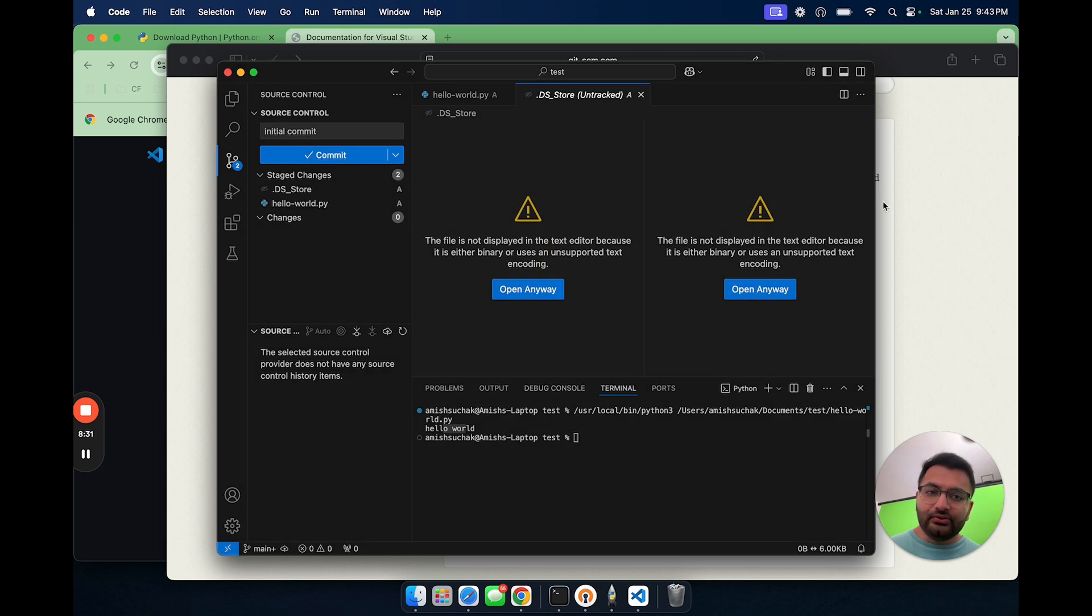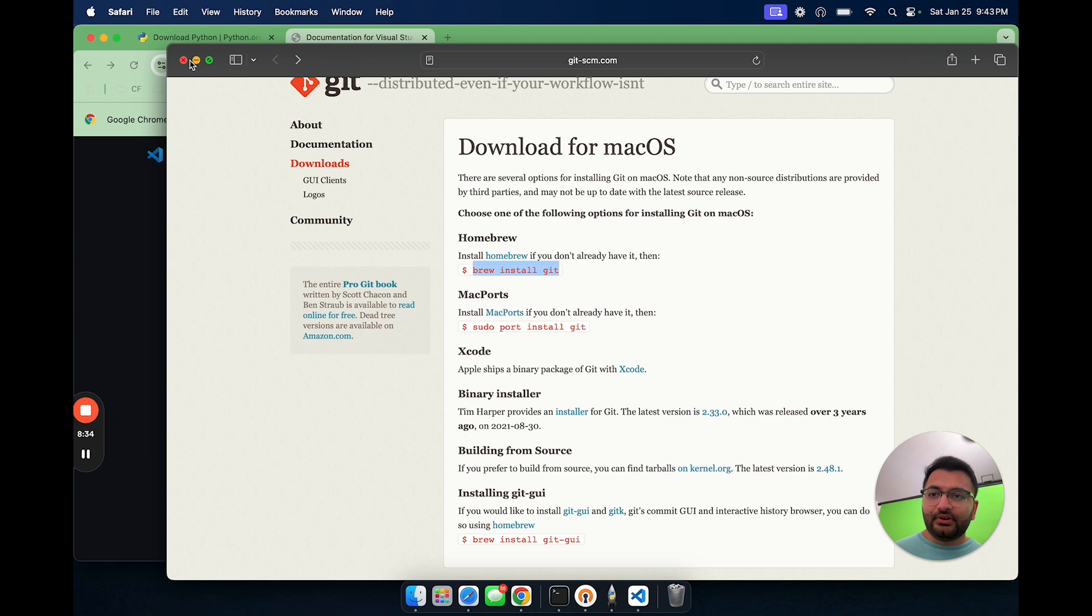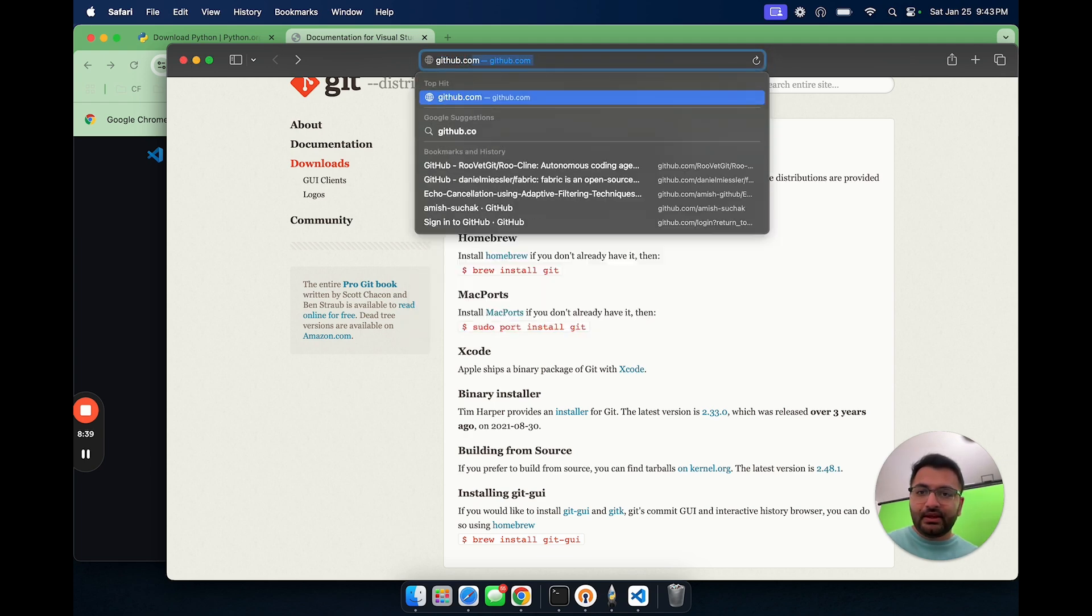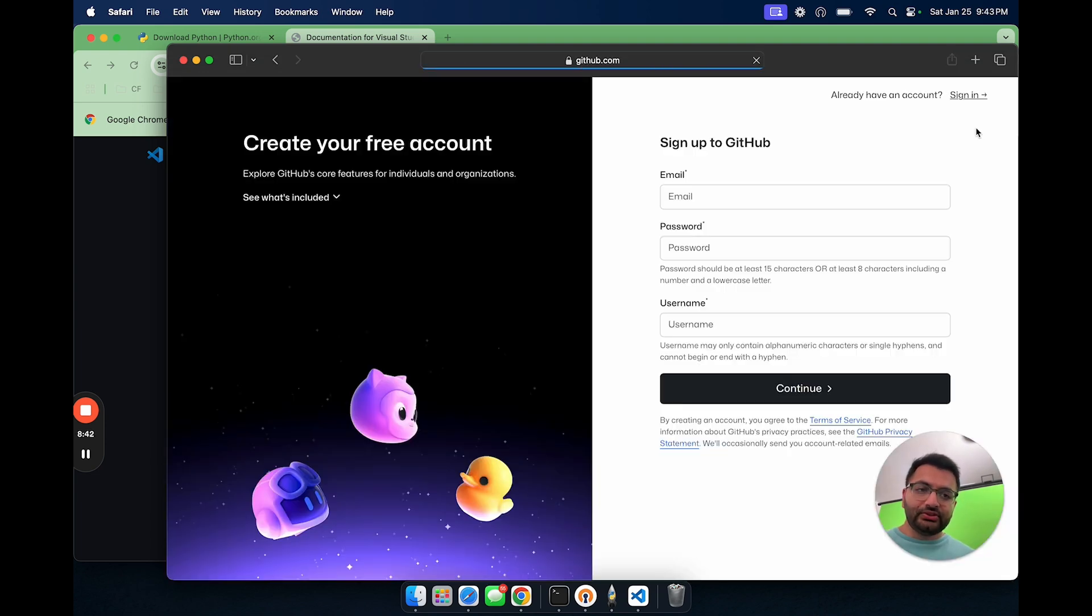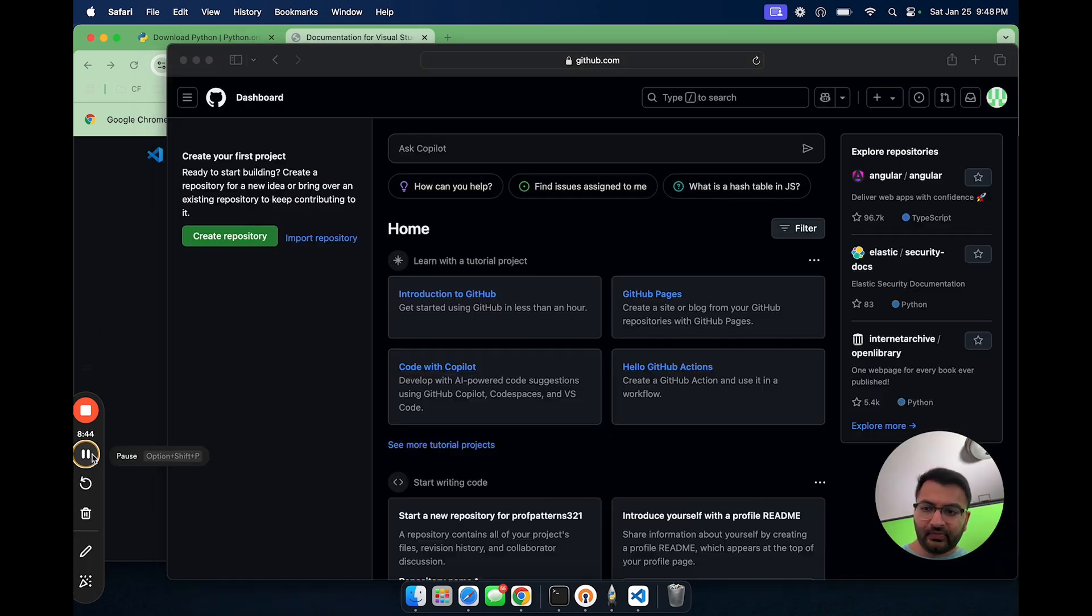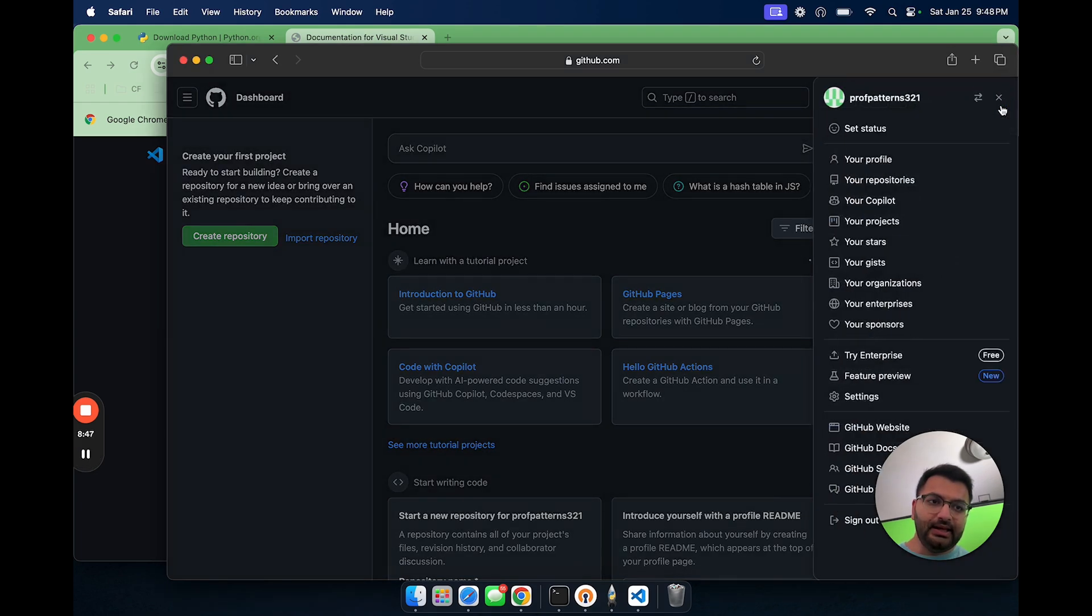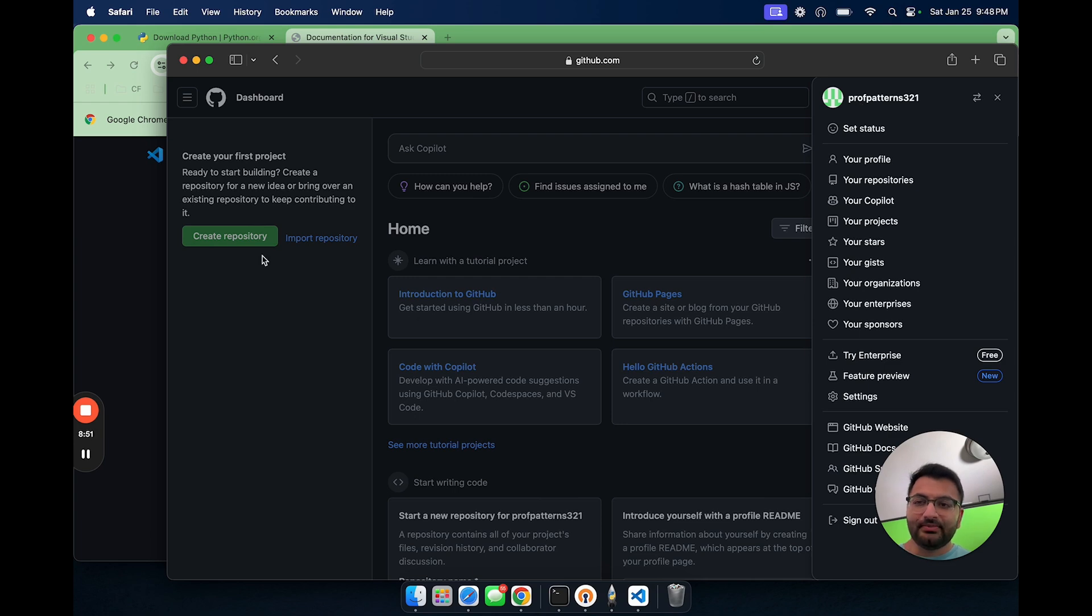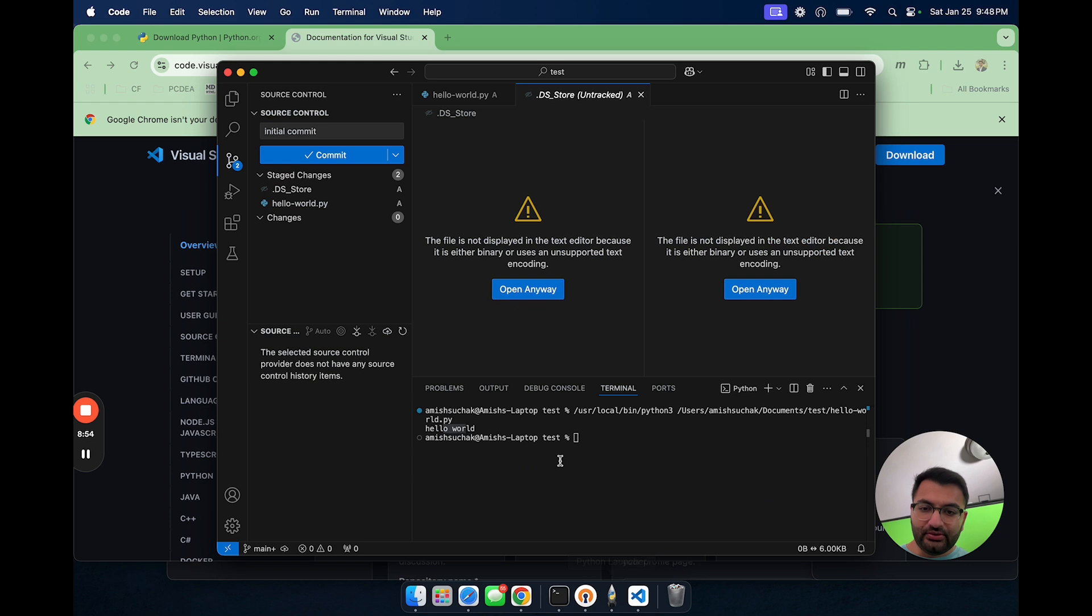Now to get a username and user email, I'll first have to create an account on GitHub. So let's go to GitHub.com. Then here, I'm going to sign up and create an account. So I have created an account here and the username is prof patterns three two one.